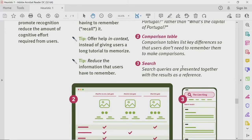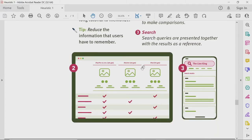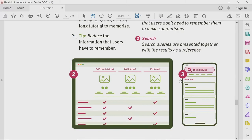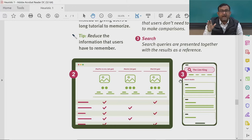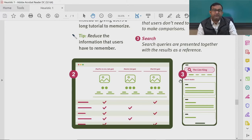The second example is comparison tables, which list key differences so that users do not need to remember them to make comparisons. In most B2C sites, you see comparison tables that allow you to compare products and features. While taking a decision, you do not have to remember other products and do internal calibration — all the information is presented, and you can take an informed decision.